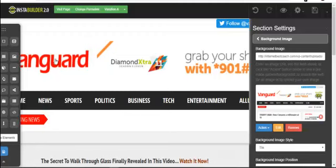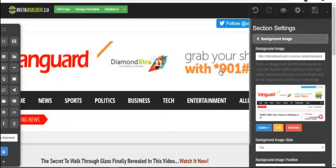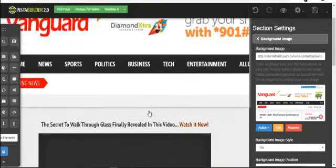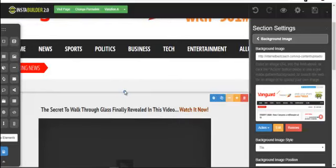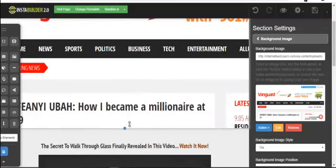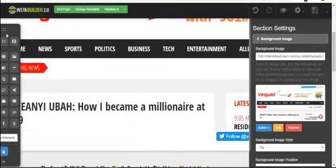With advertorials, you can duplicate the appearance of a trusted news site — the only difference will be the domain name. You can see the Vanguard News logo and a headline like 'How I became a millionaire at 19.' If you scroll down, you can see what the advertorial news layout looks like and then start writing your advertorial content.